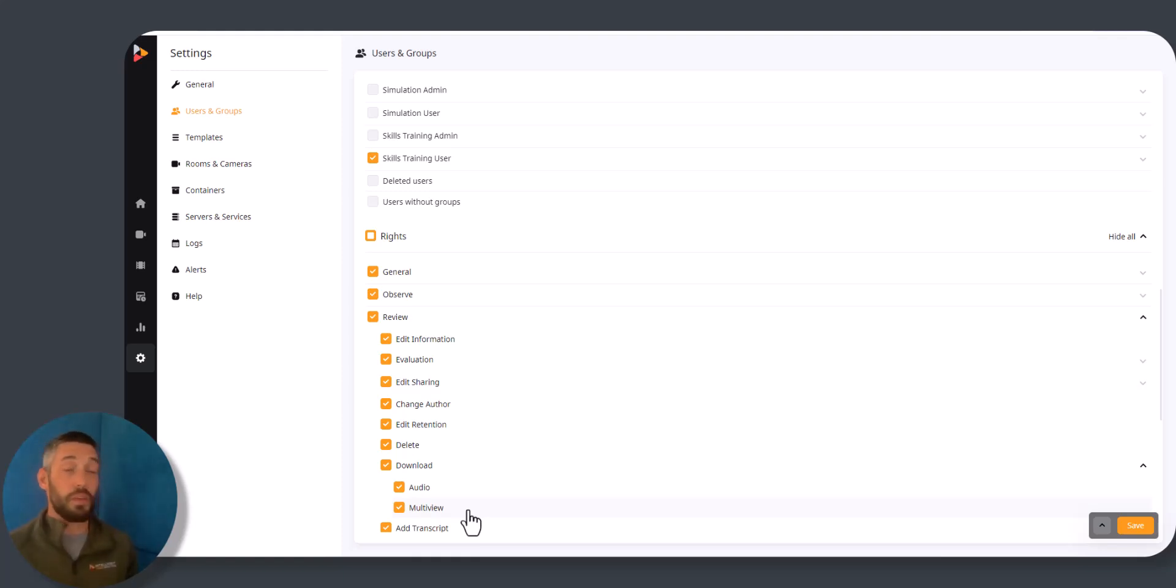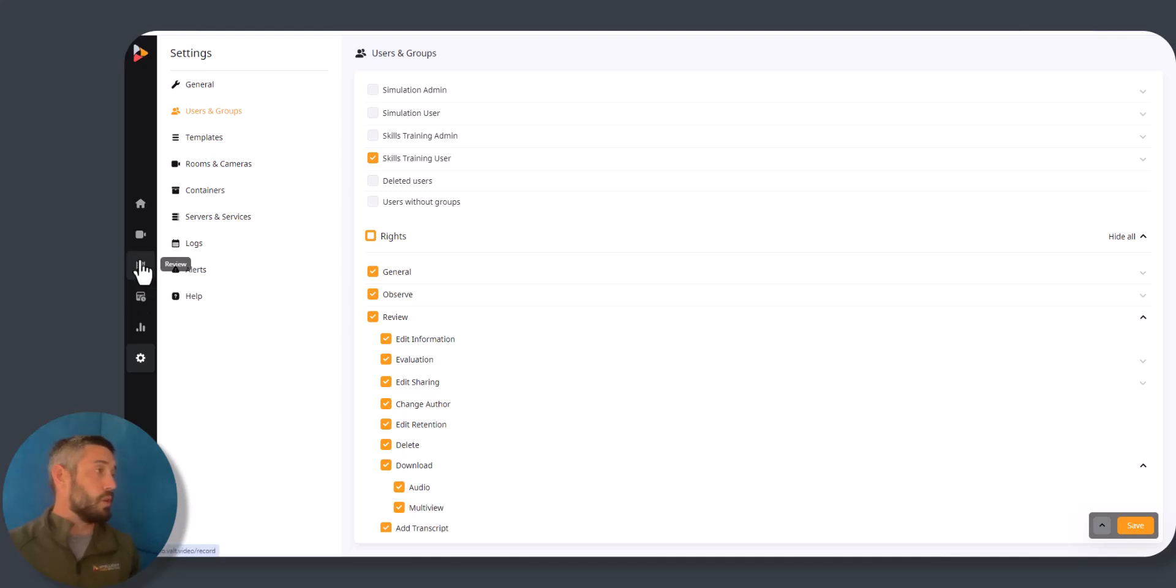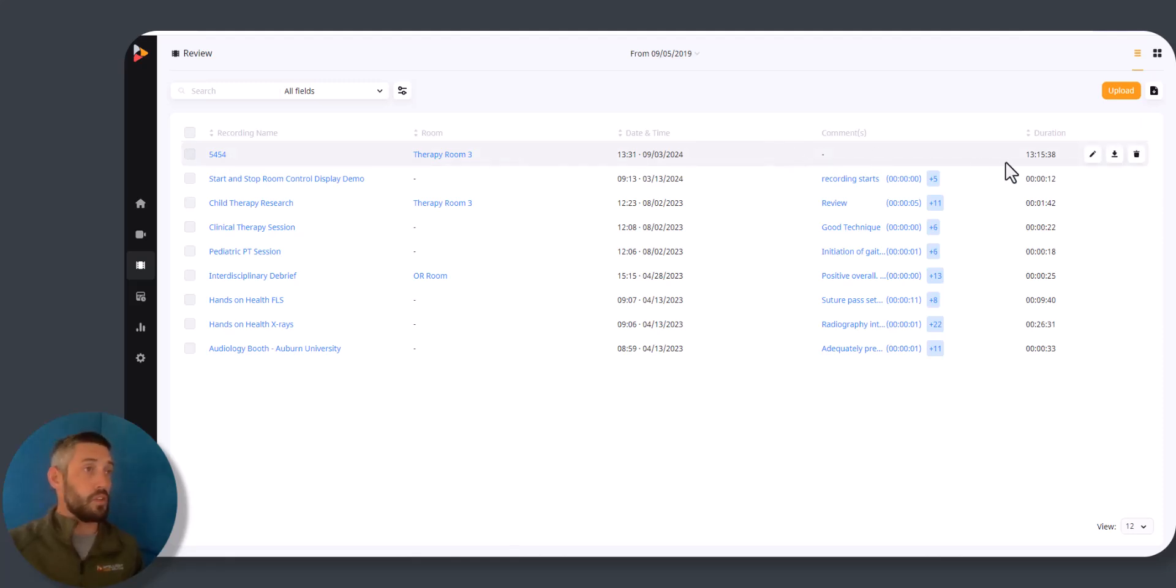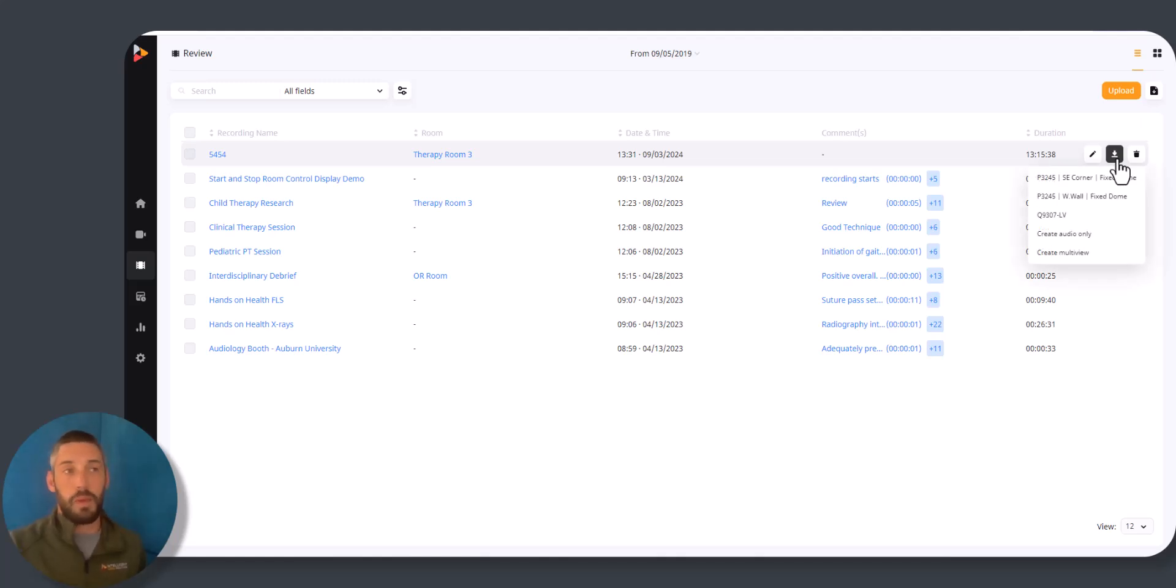If someone does have all three of these, when they go into Review they'll see a few different things underneath any of their videos. If I take a look at this top recording that I authored just a moment ago, you'll find the download button and within this there's going to be some options.